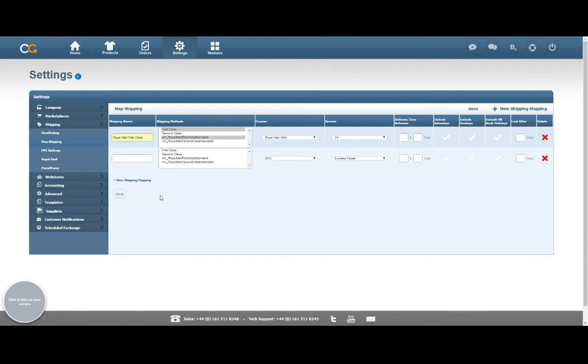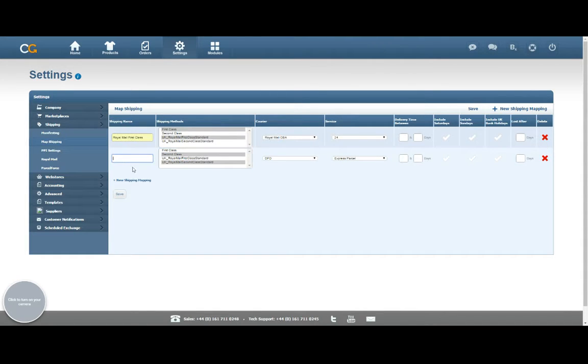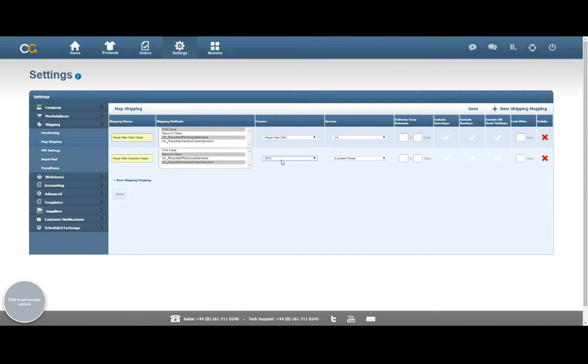Next, I want to create another new shipping mapping. This time I'm doing my second class options. I'm going to call it Royal Mail Second Class. Same again, choose Royal Mail as my courier, and then the service this time is going to be 48.